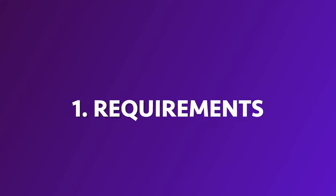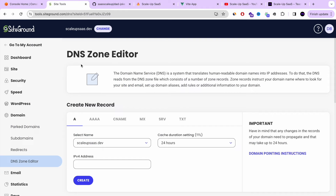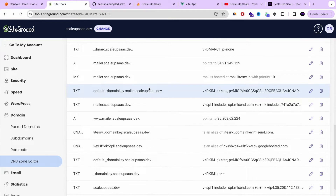The first step is the requirements — what you need in order to have your custom website on AWS S3. First, you need an AWS account; if you don't have one, open an AWS account. Next, you need a DNS zone editor. If you want to put a custom domain, you need to have a DNS.